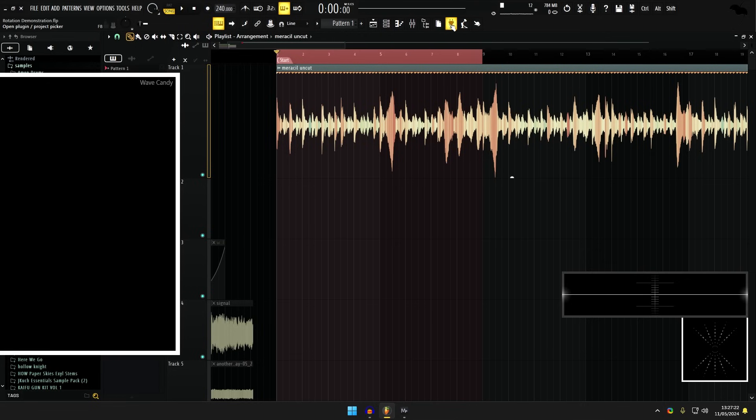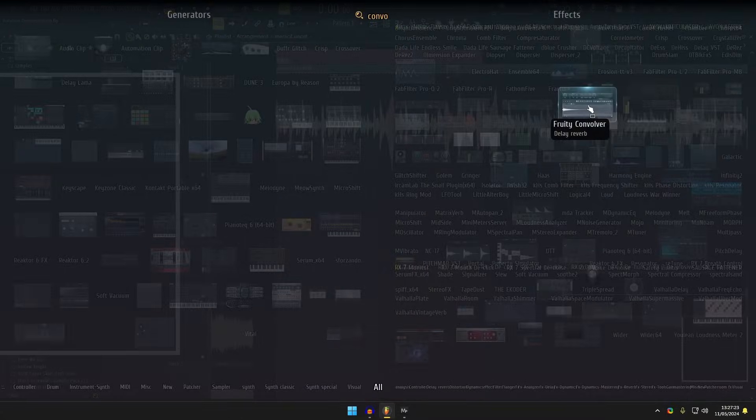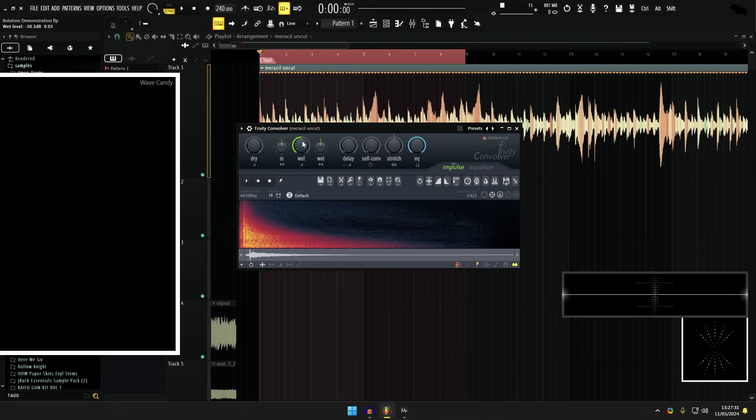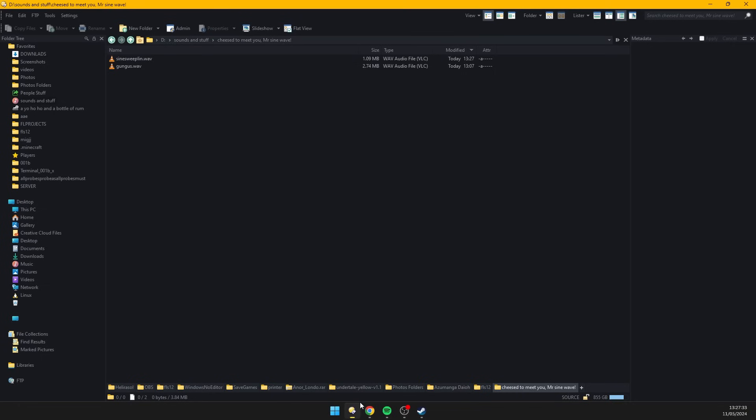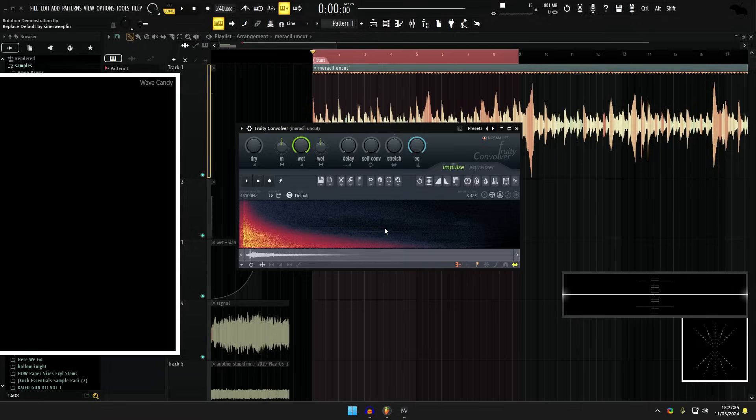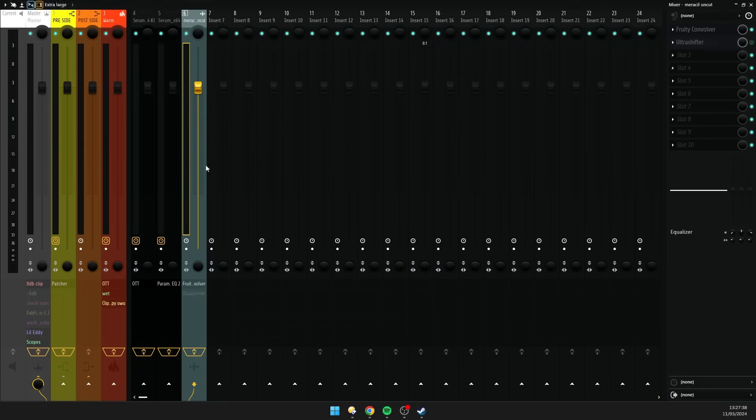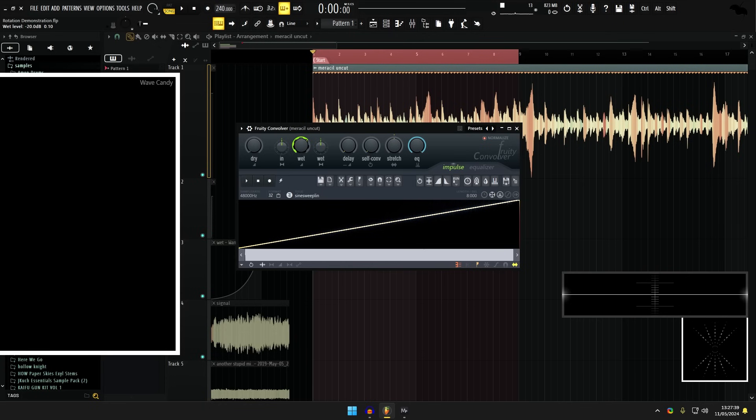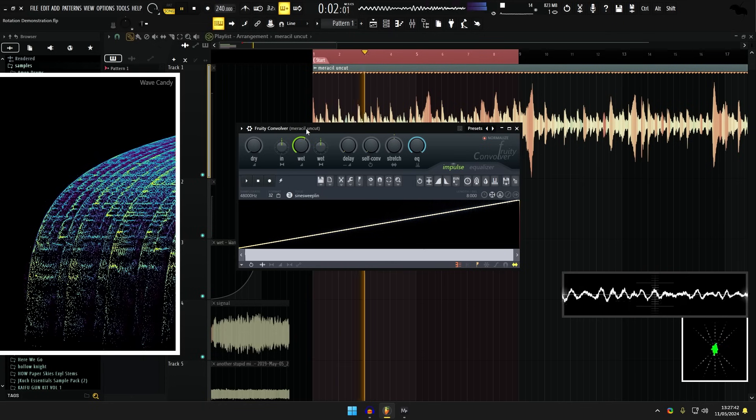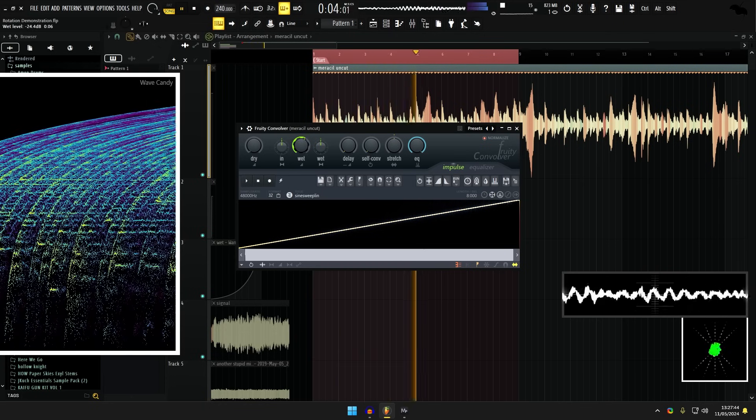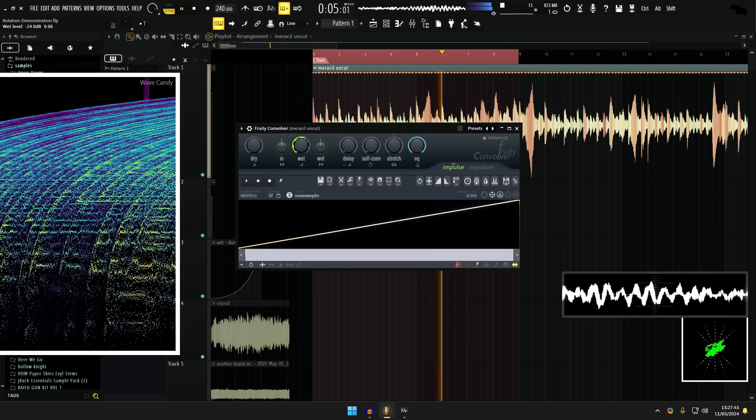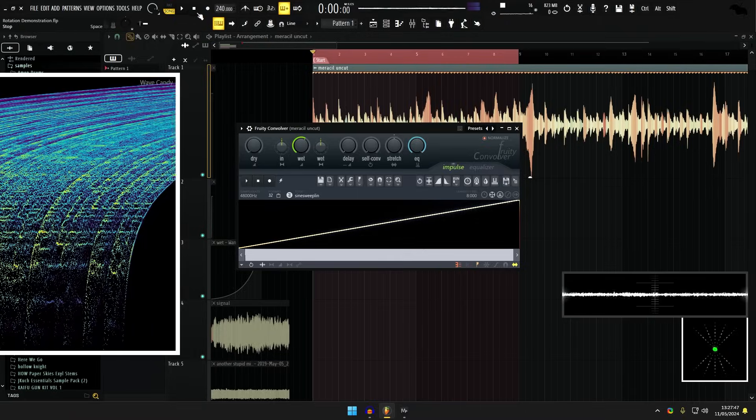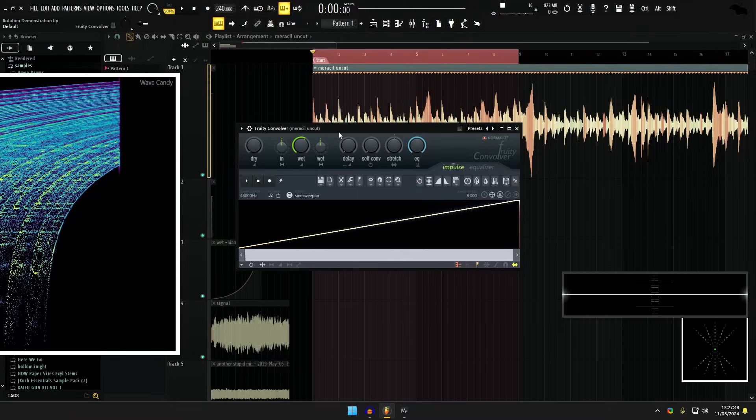Now I'm going to get a convolver, stick that on here, set the dry to zero and the wet to 100%. I'm going to get my sine sweep linear, and I'm just going to check the gain of it because this gets quite loud.